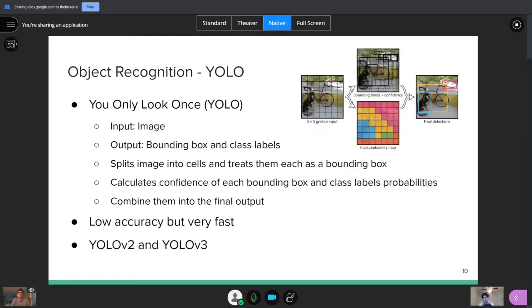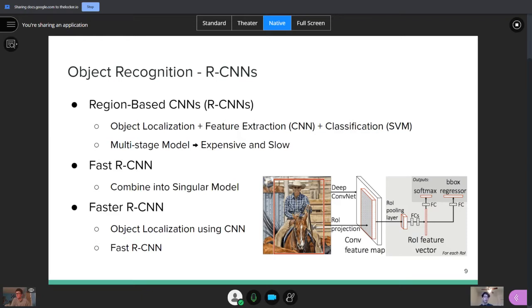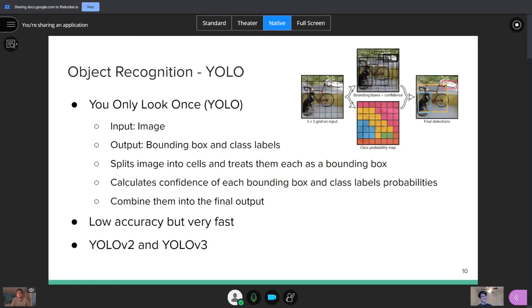And then there's also something called a faster RCNN. I love the names. It's regular, fast, faster. But a faster RCNN takes a regular RCNN. It has an extra step before it. It applies object localization using a CNN. And this improves on its accuracy and its speed.